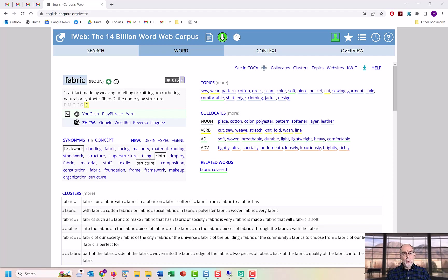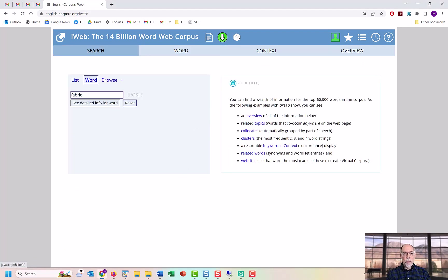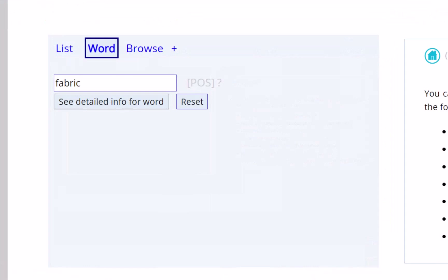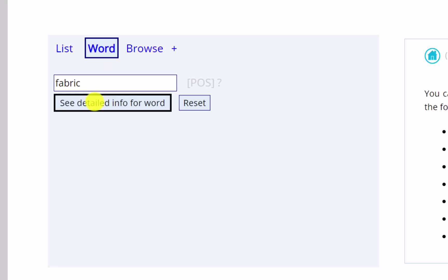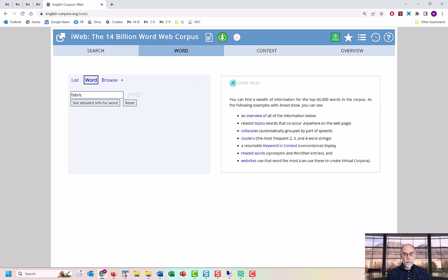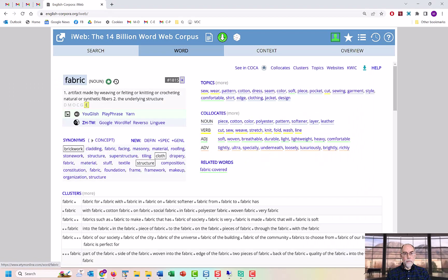Suppose you want to see information about the word fabric. In either COCA or the iWeb Corpus, enter the word in the search form and select Word. This is the main Word Sketch page for the word. We'll now discuss what information you can see from this page.